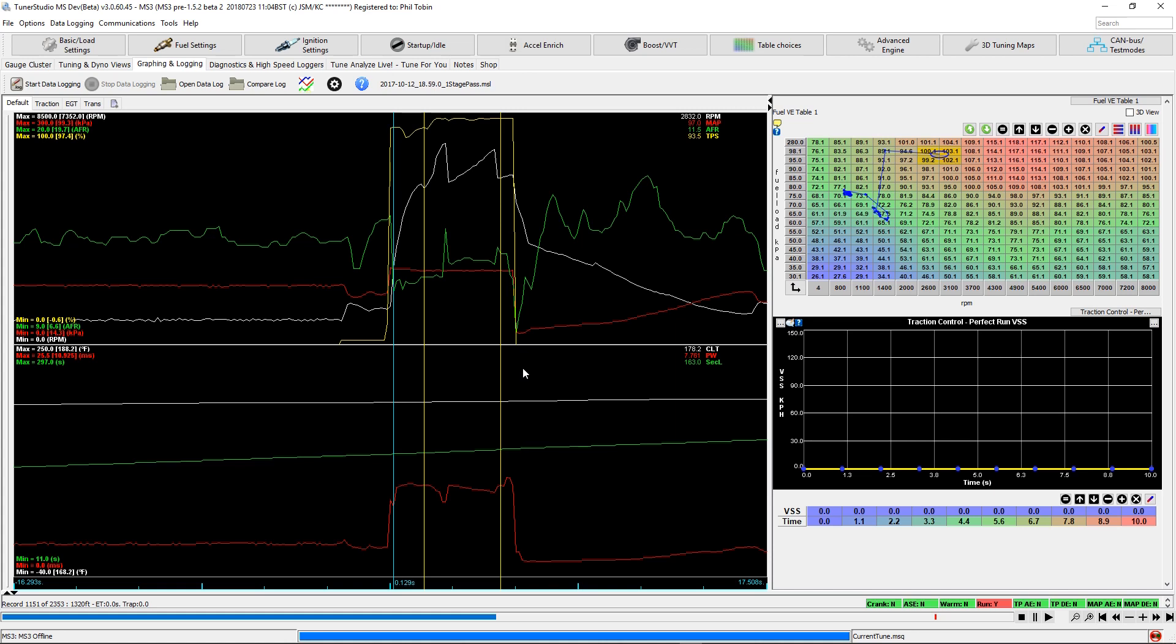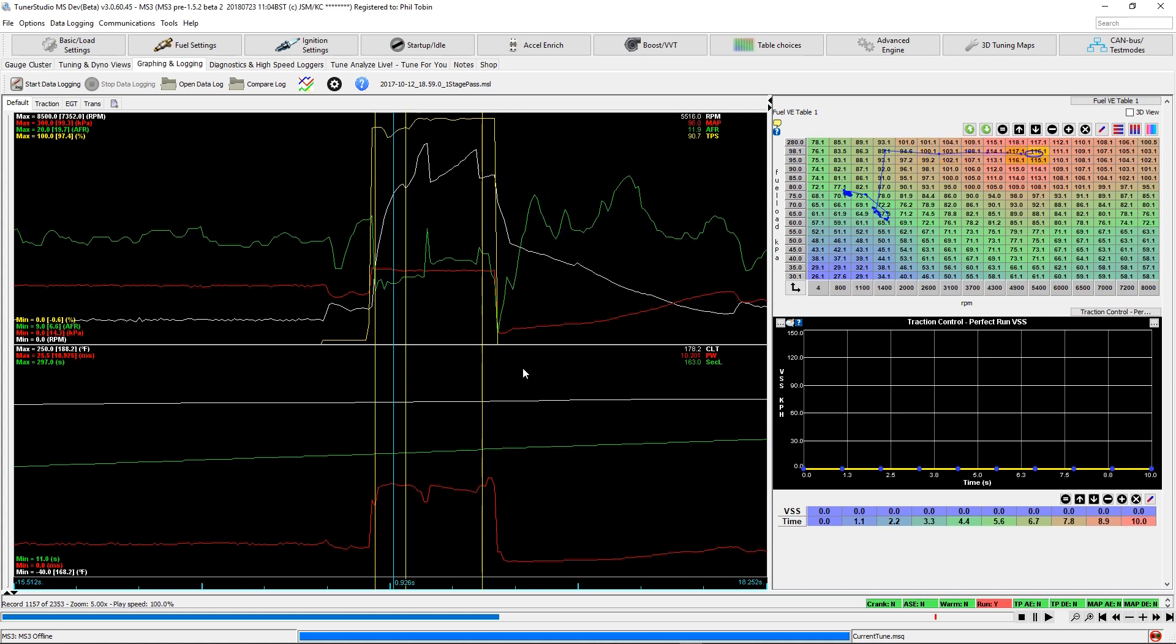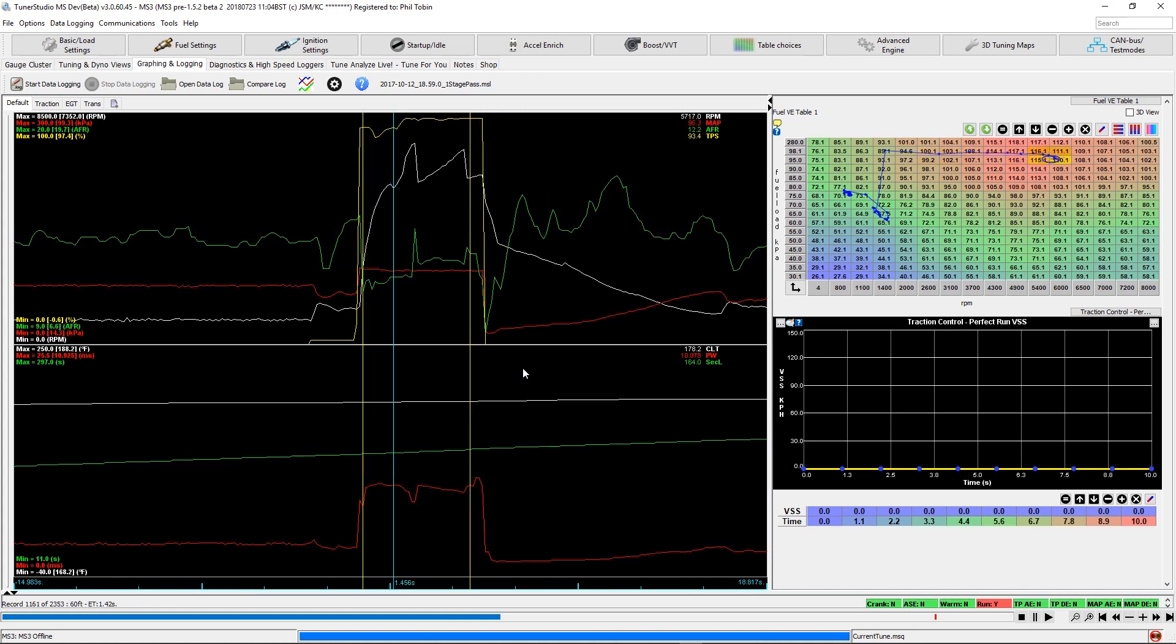It also created these yellow bars to mark key points in the pass: 60 foot, 660 foot, if it would have been a full quarter mile pass, the 1320 would be there. It also reads out in this bottom corner what it's calculating your actual 60 foot time was. You can compare that to your time slip.